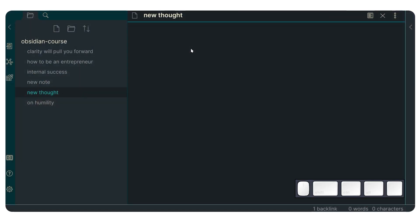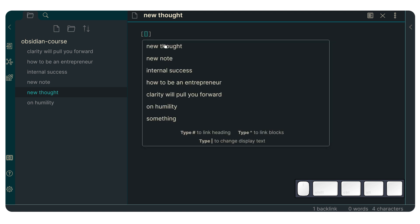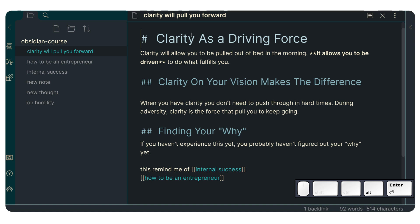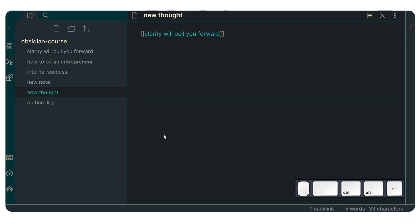So if we just go to Obsidian and have a new file, new thought, this is part of the demo that I was using for the online course. As you know, Obsidian has ways to create links. So if we do a double bracket here, we can access different files and I'm going to do, for instance, clarity will pull it forward. Now if I press Alt Enter, I can access that file and I can see I have a couple of different headings. Now previously Obsidian, and I can go back with Ctrl Alt left arrow,